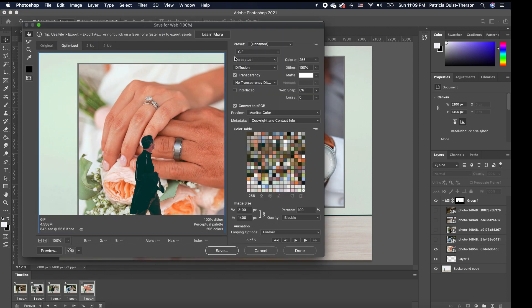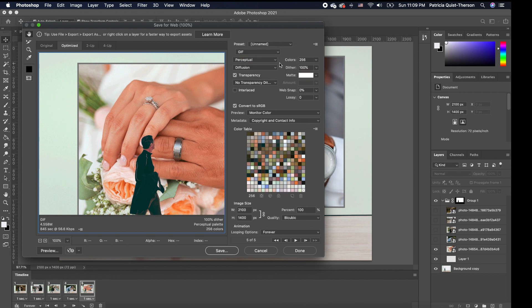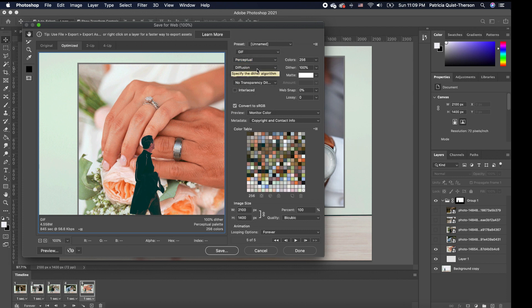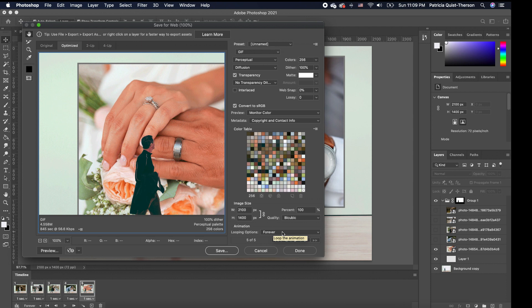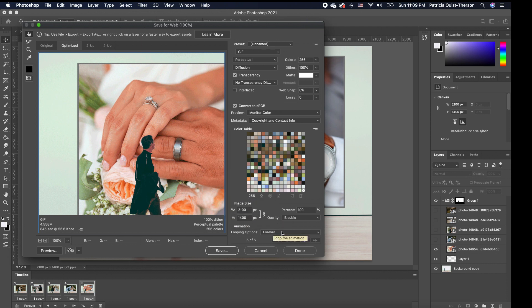Now you want to make sure that your file type says GIF and you want to choose perpetual and diffusion. We also want to make sure that we have transparency checked. Everything else we are going to leave like that. But when we come down to the looping option, you want to make sure it stays forever. Now, because we chose it prior, it defaulted to it, but you want to check it to make sure it defaults to that. If you want to change the size of your final image, you can do that. But I'm going to leave it as is and I'm going to hit save.